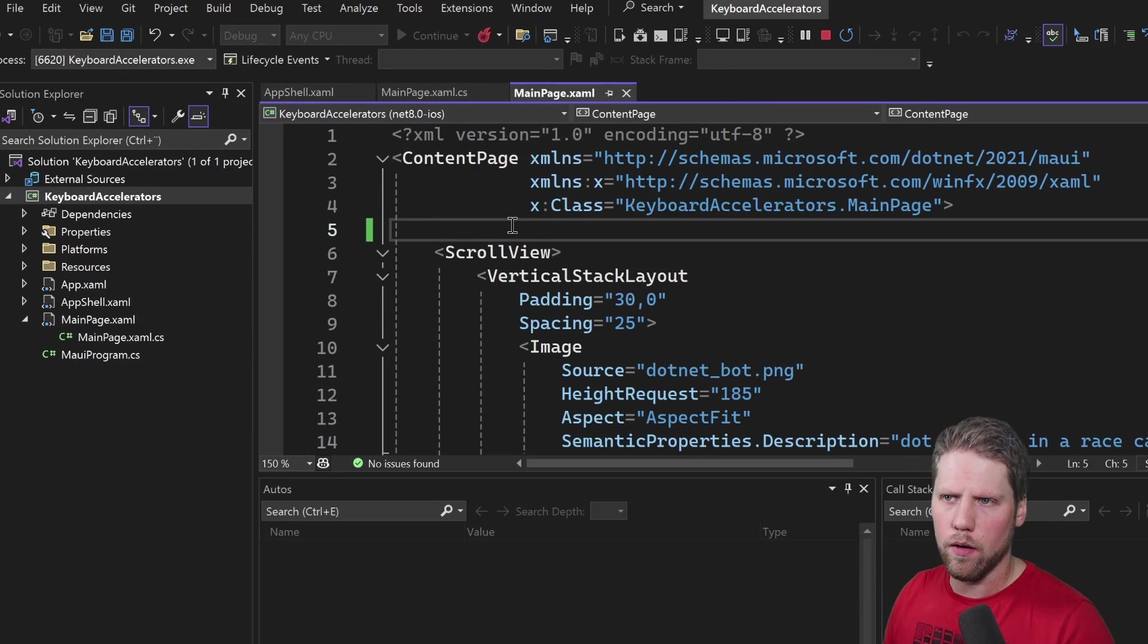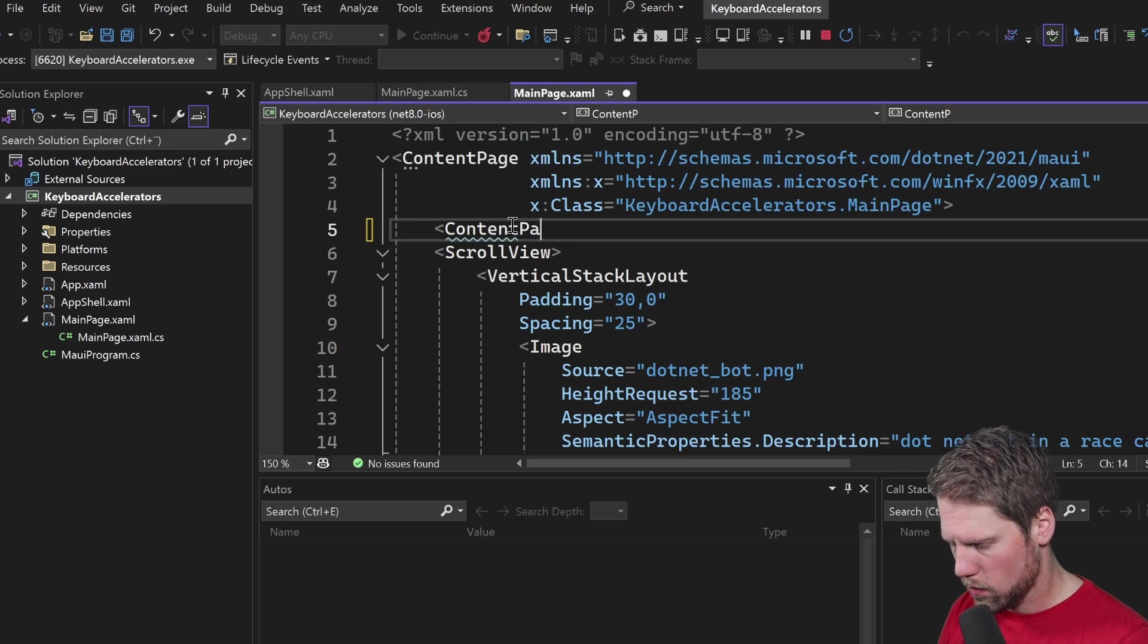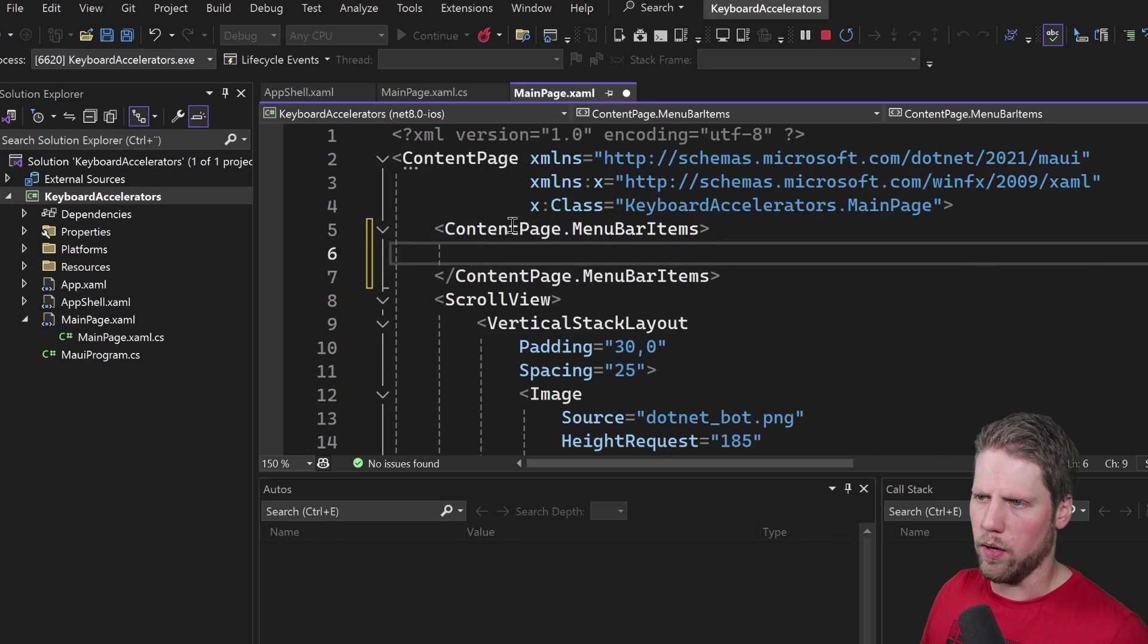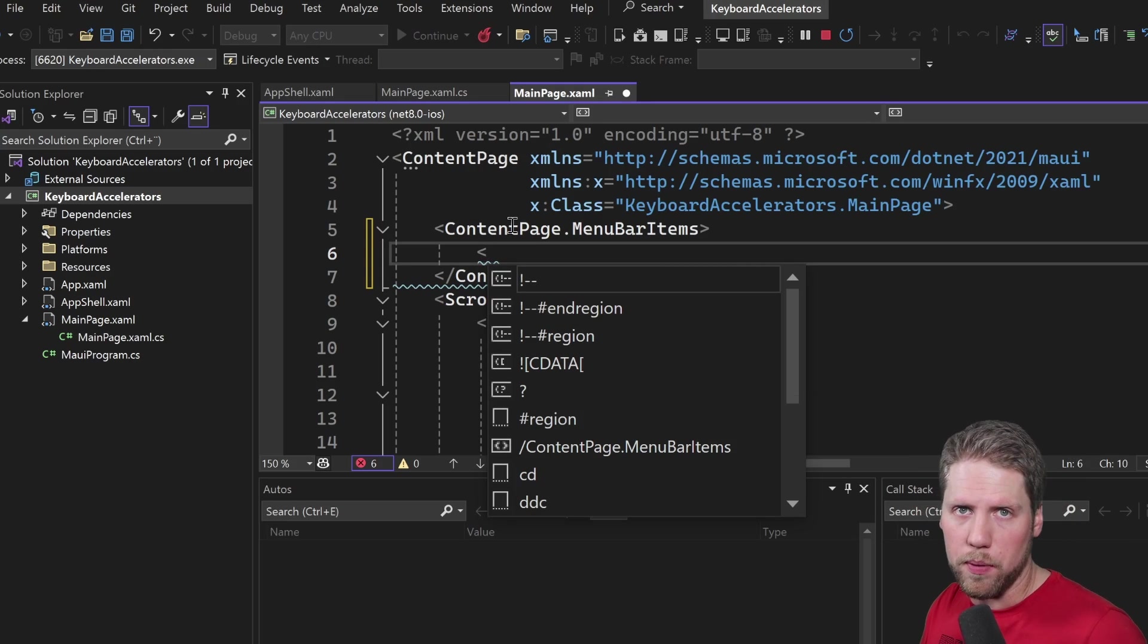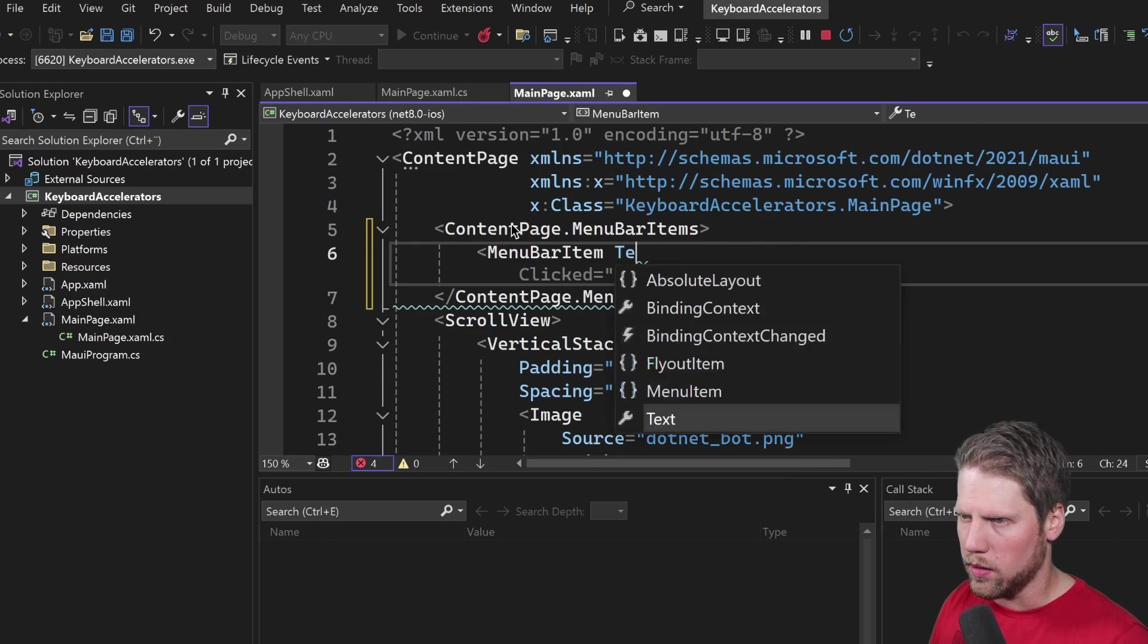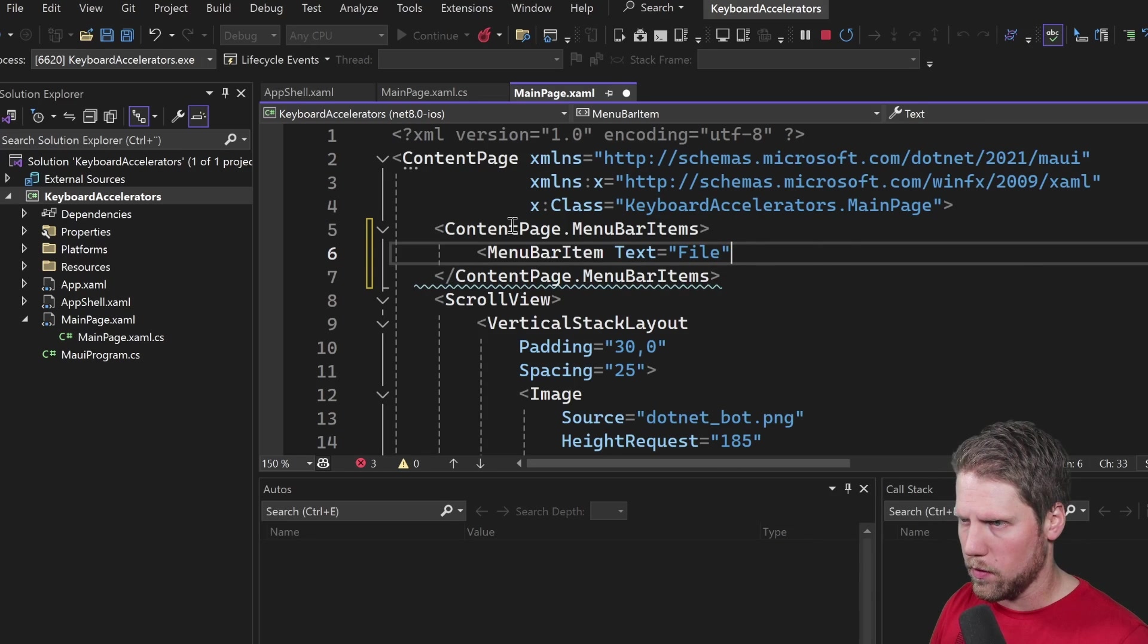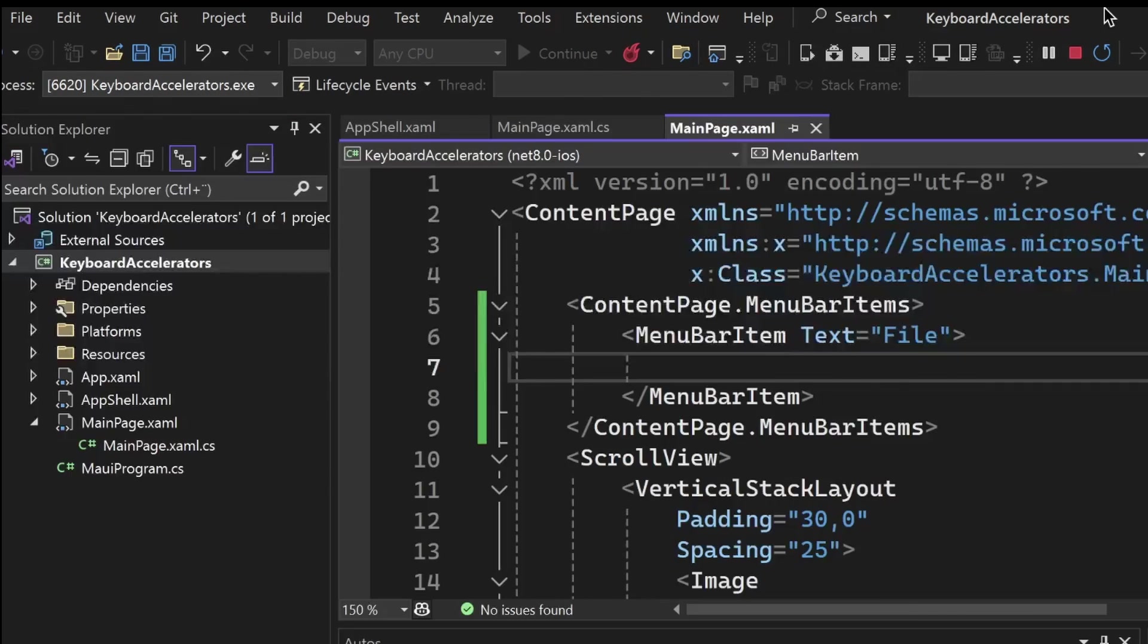Here on the content page we have a property called MenuBarItems and that is a collection so we can add multiple menu bar items here. Let's add a first one, file for example, because that used to be the first menu option in a menu bar like this. So MenuBarItem text file just like that and now if we open up the app you can see that we have added it but we don't have any content to it.